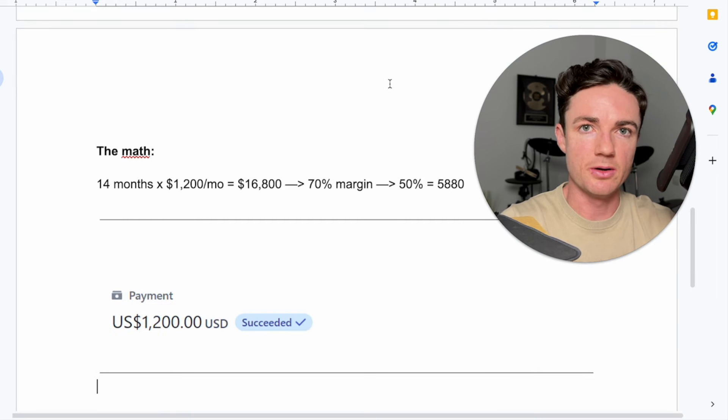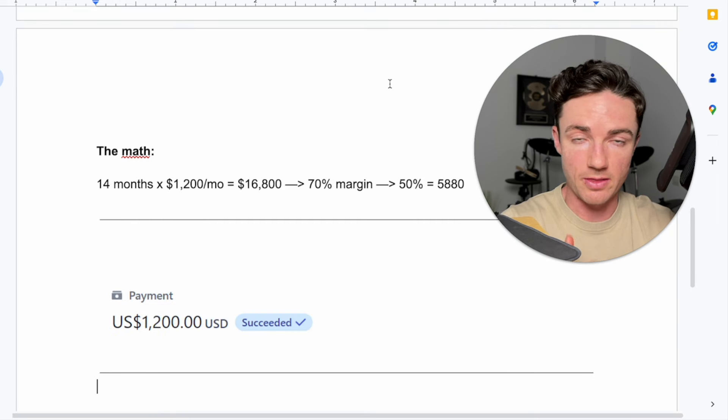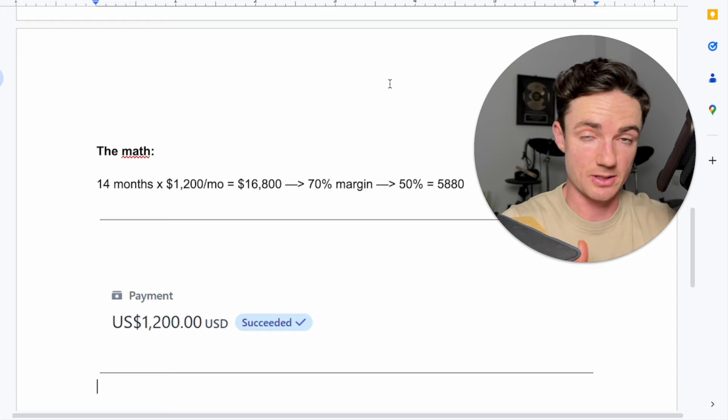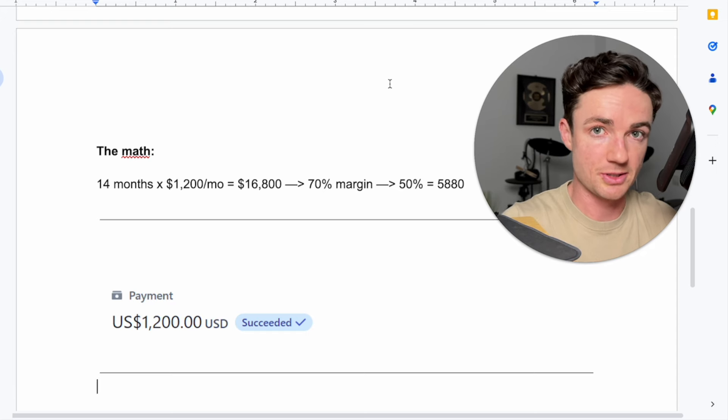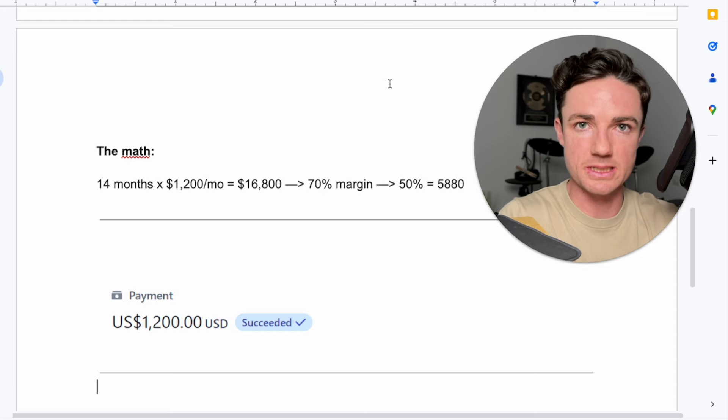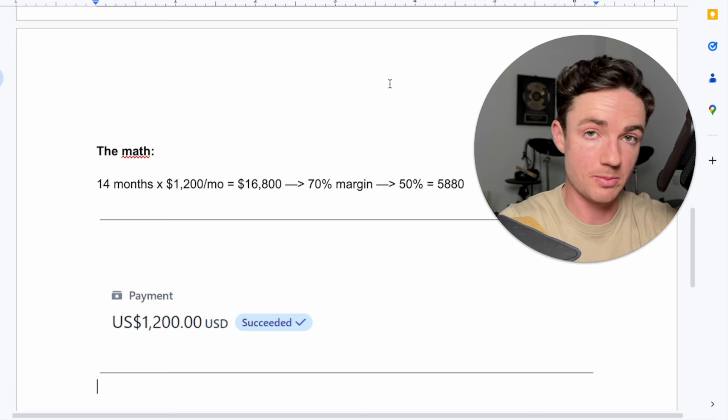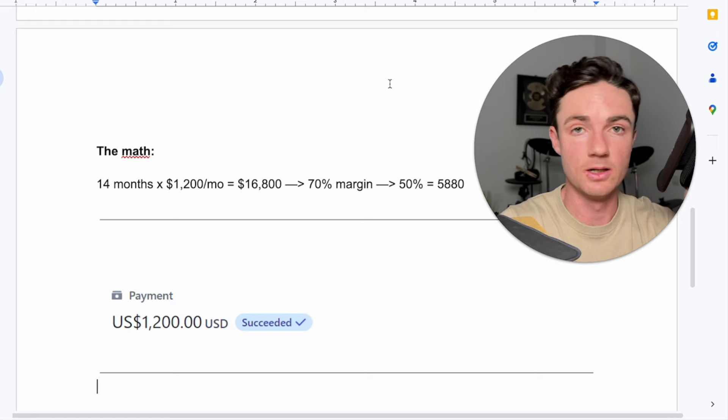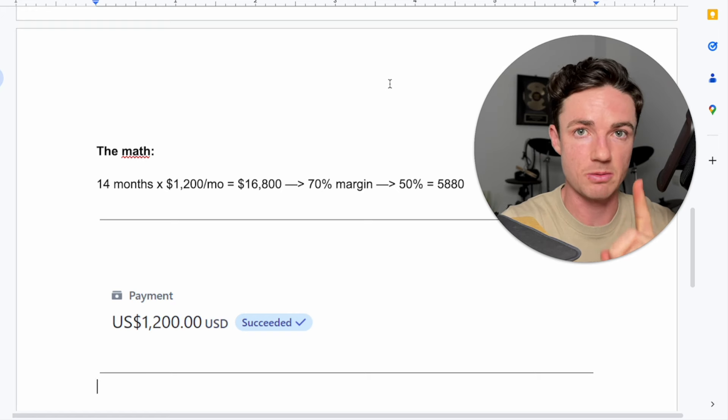This math breaks down the exact amount, $5,880 that I got paid personally, right? Not money that my business made. This is what I made personally from this deal with one SMMA client.